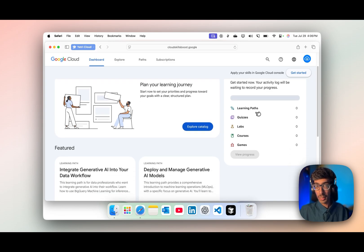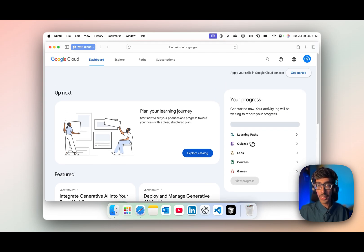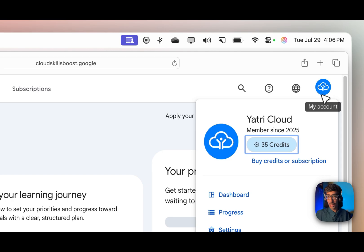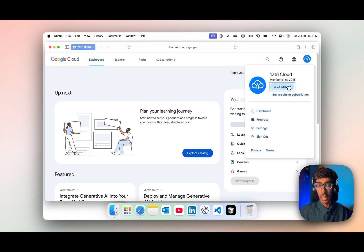After signing in you will see your progress in the right corner. The learning section is there: quizzes, labs, courses, and camps. The best part is that in the right corner you can see I got 35 credits.